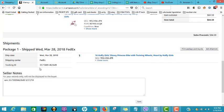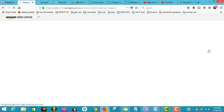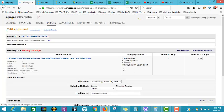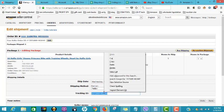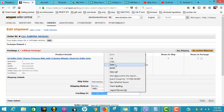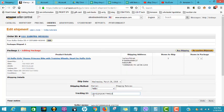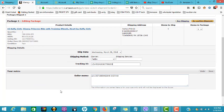So what we're gonna do is edit shipment. Select FedEx, then paste the tracking number.